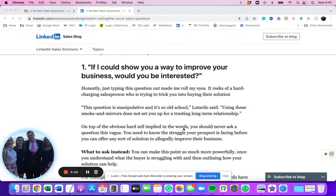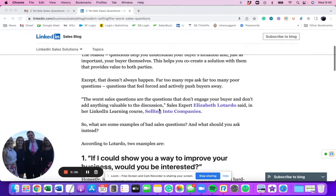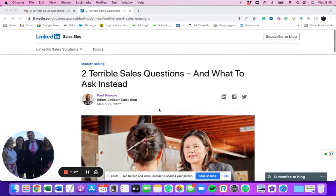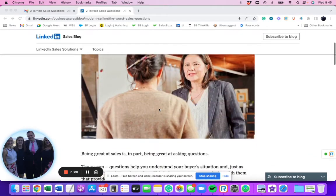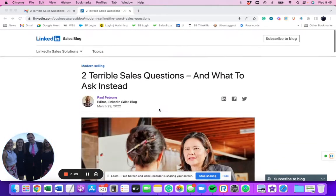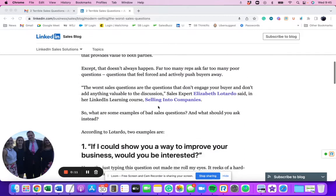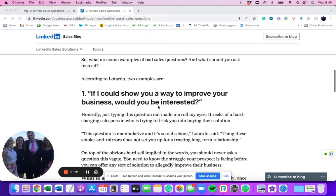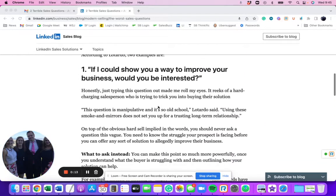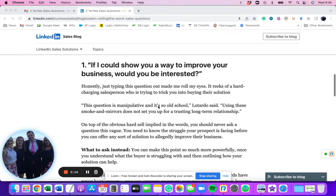Hey guys, it's Michael Pedone with SalesBuzz.com and I got an email that talks about the two terrible sales questions and what to ask instead. And I want to go over these with you real quick because here's the first question.